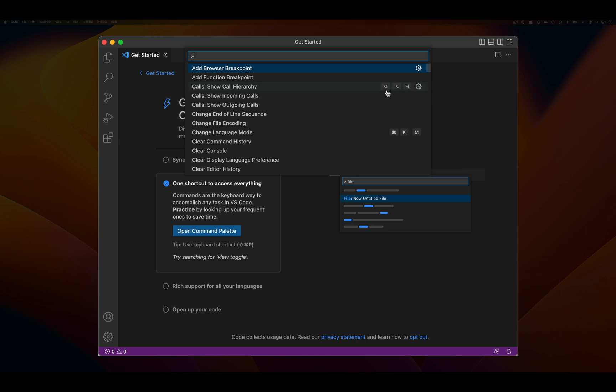If I want to show call hierarchy, I'd have to hold the shift key, then option, then H. You can see if you mouse over it, the symbols are converted into actual keys.